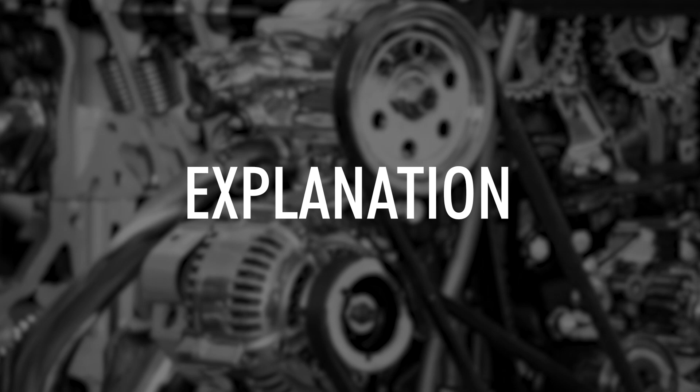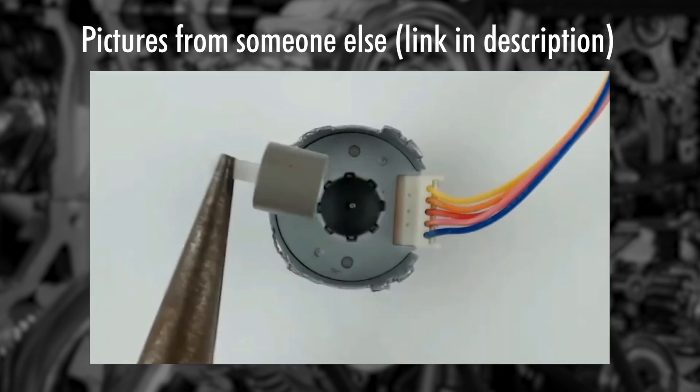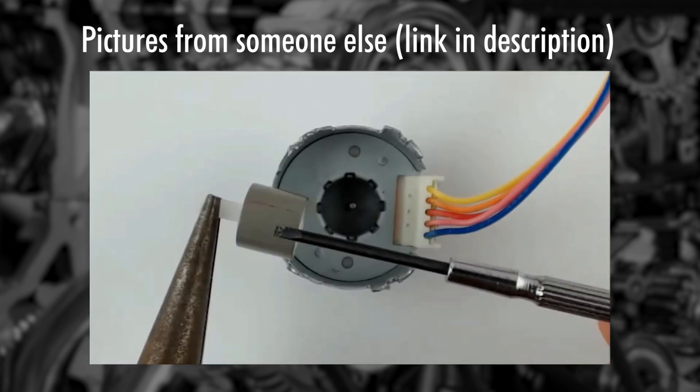Explanation. Before we start declaring again, I want to quickly explain to you how a stepper motor actually works, so that the code will be more obvious for you to look at and understand. Now the core of the stepper motor, meaning the coil, has 16 bumps.